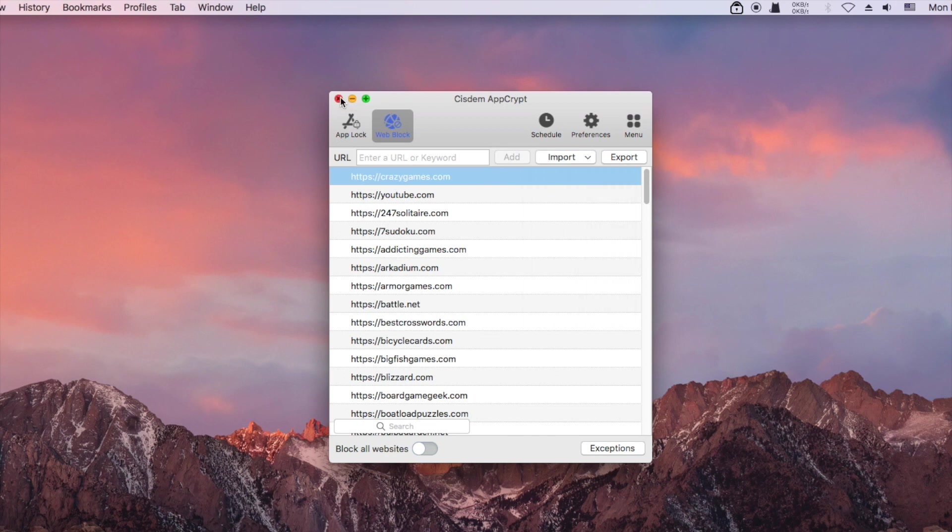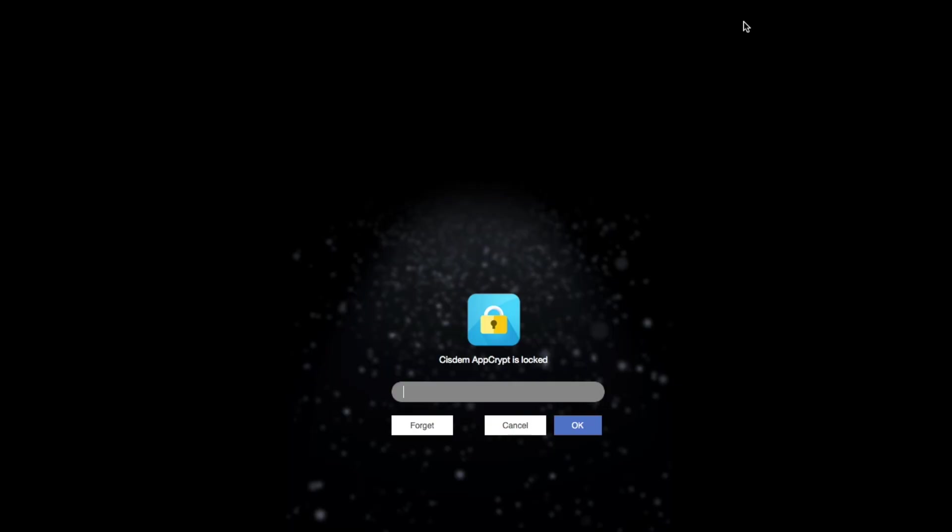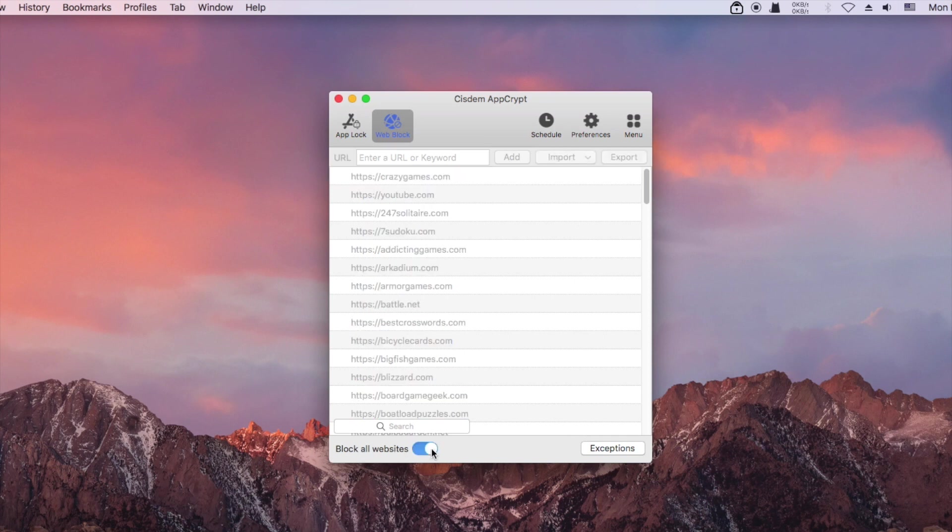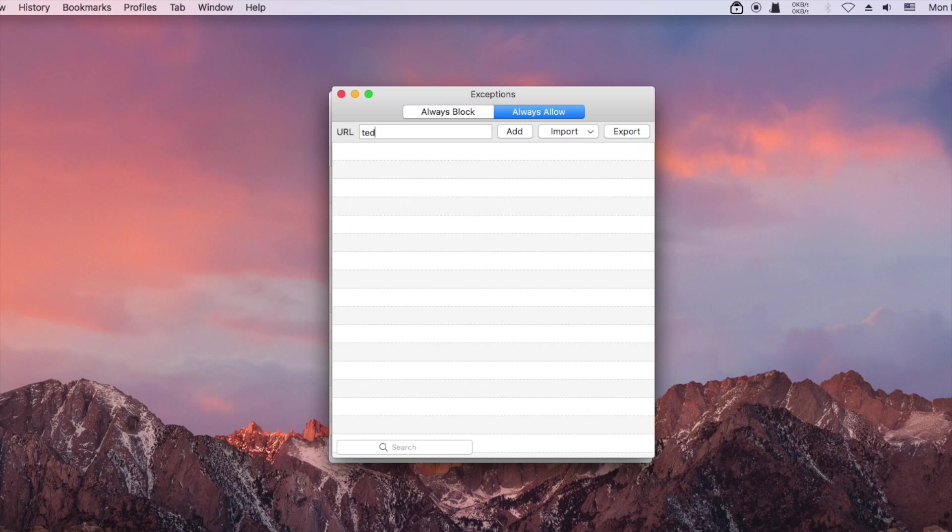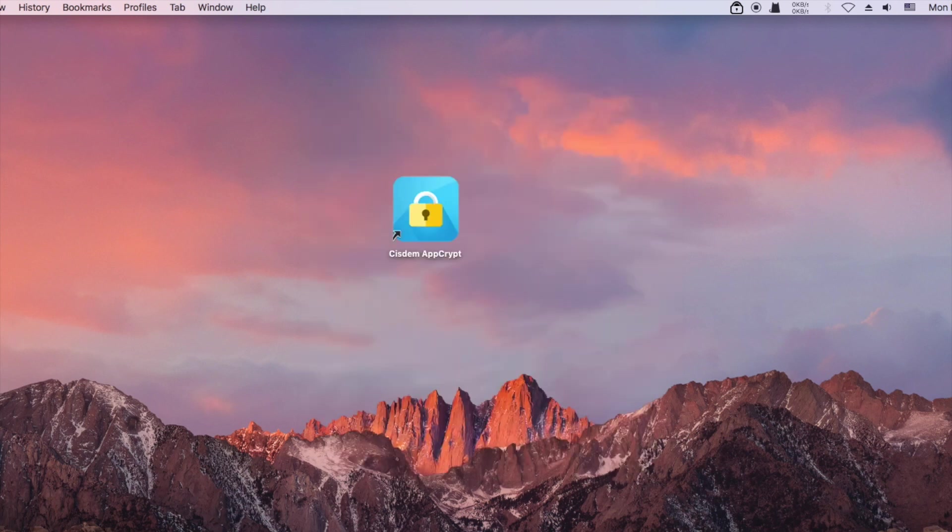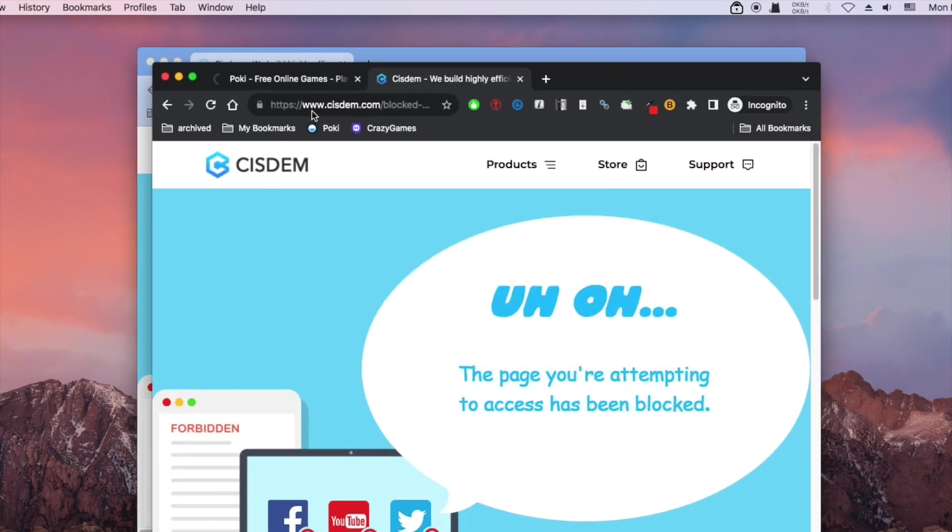It's also possible to block all websites except a few. This way, all web content is blocked except the websites on the always allow list.